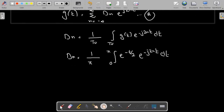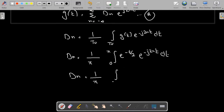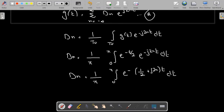Now I need to solve this integration. d_n = (1/π) times the integral from 0 to π of e^(-(1/2 + j·2n)·t) dt. I have combined the exponents and written this in simplified form.